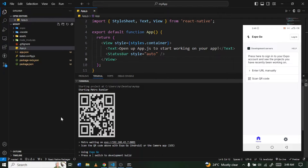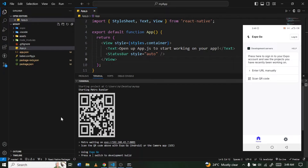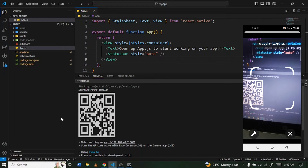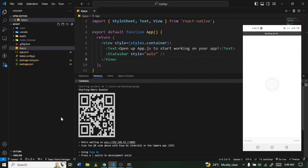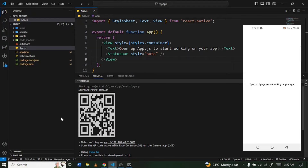Open Expo Go, click on 'Scan QR Code', and scan it. The app will build and once it's done you'll see the default message 'Open App.js to start working on your project'. Once you reach this stage, your project has been set up successfully. Now let's implement the first feature — allowing users to select images.